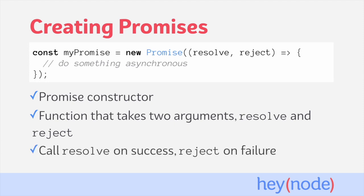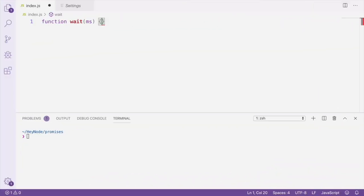In order to fulfill the promise, you'll call the resolve function and pass in any value you want to resolve. If an error occurs, you'll call the reject function and pass in the error or any other reason for the rejection. Let's create a function that returns a promise which waits for a specified number of milliseconds before resolving with the number of milliseconds it waited for.